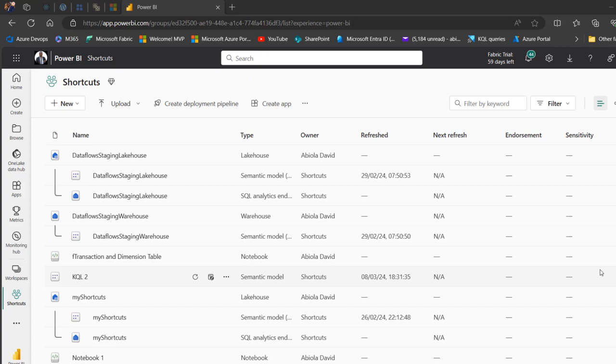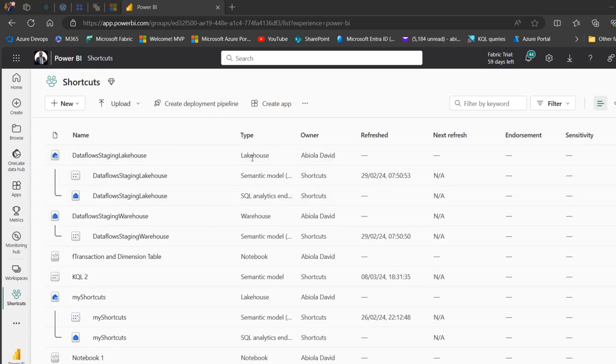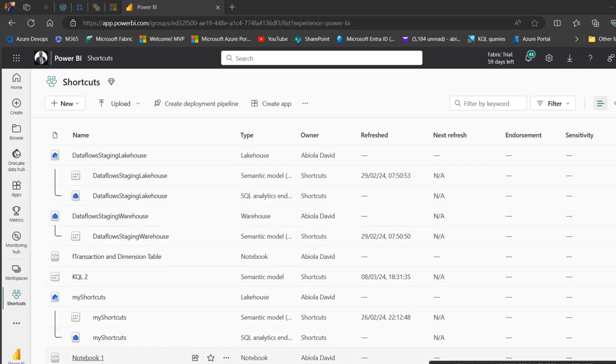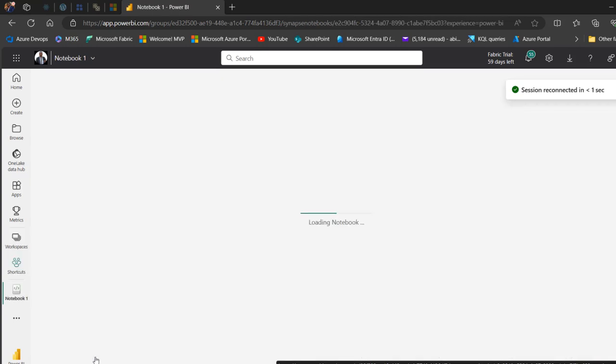So these are all the items. We can see all the types: we have the lakehouse, semantic model, SQL analytic endpoint, warehouse, and so on and so forth. And of course I've got a notebook at the bottom here. I'm going to click on it.